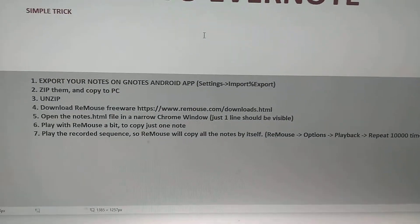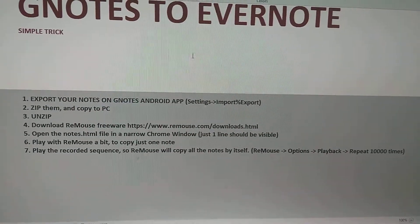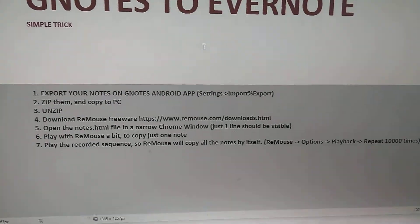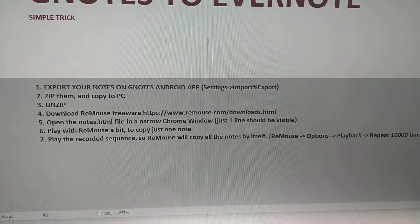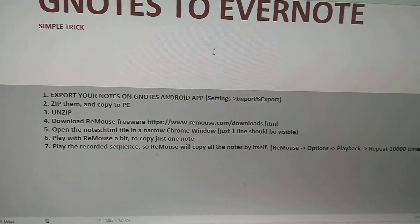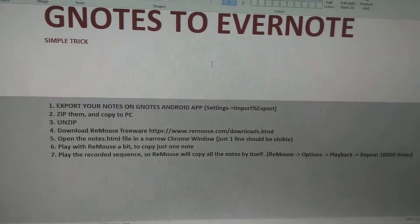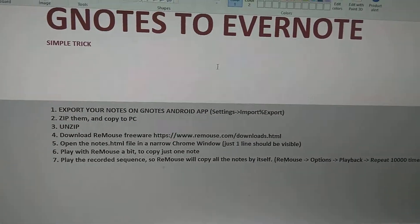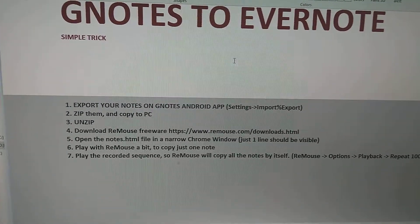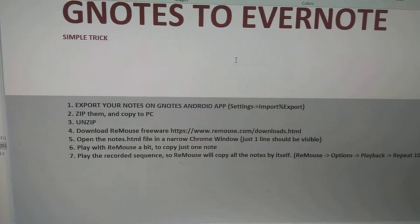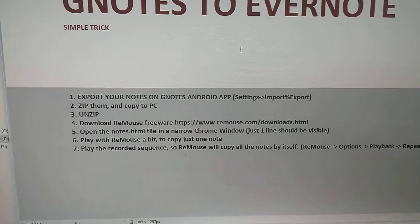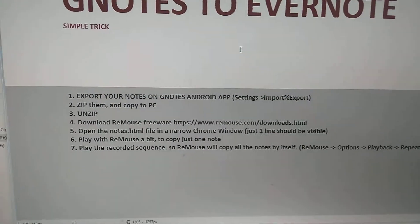First you need to export your notes from your Gnotes Android app. Perhaps you can do it on iPhone, I don't know, I've never tried. But the thing is that you just need to export them to a zip file and then move to PC computer.